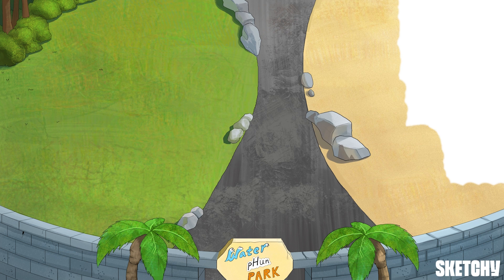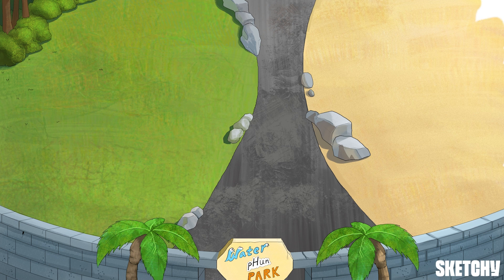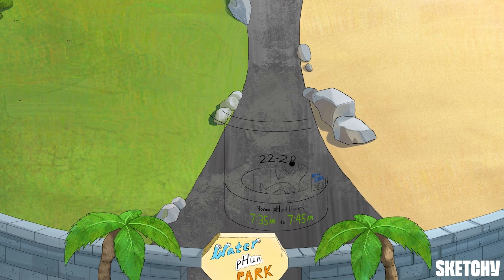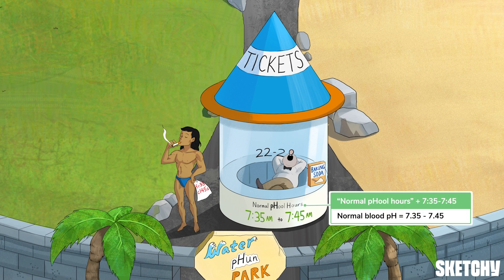First, let's test the waters by looking at normal values for blood pH, plasma bicarbonate, and partial pressure of carbon dioxide under normal physiologic conditions. The lungs and kidneys do a great job of maintaining the pH of blood within a normal range of 7.35 to 7.45.